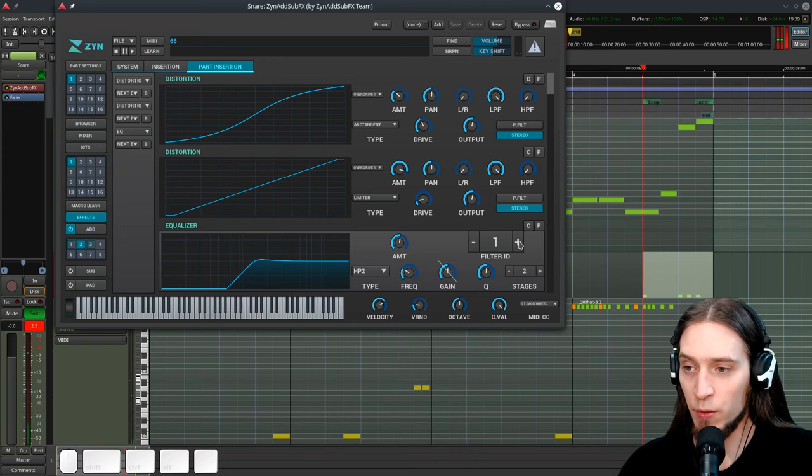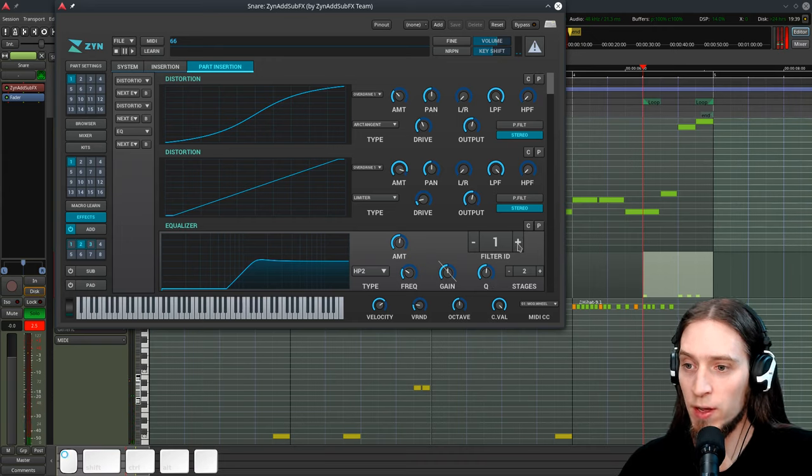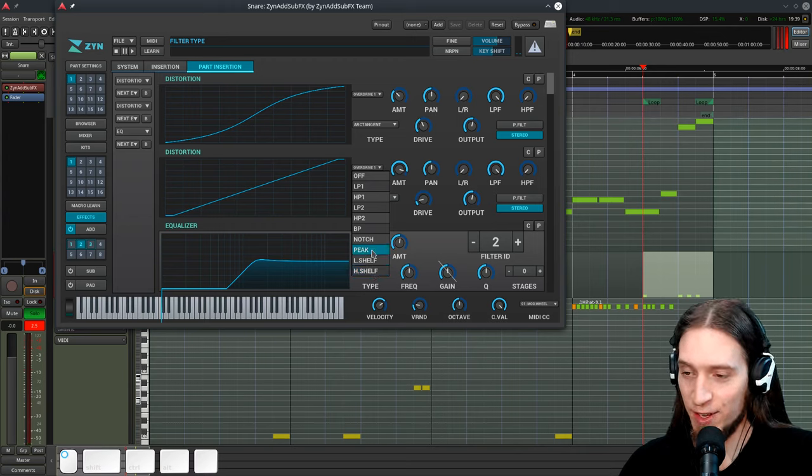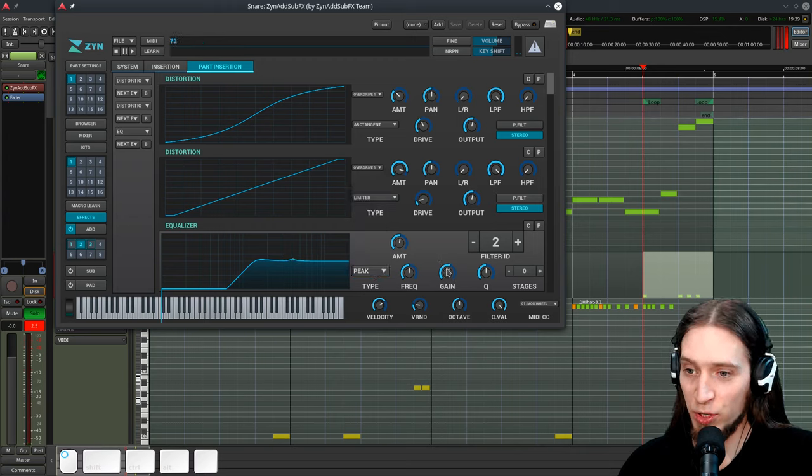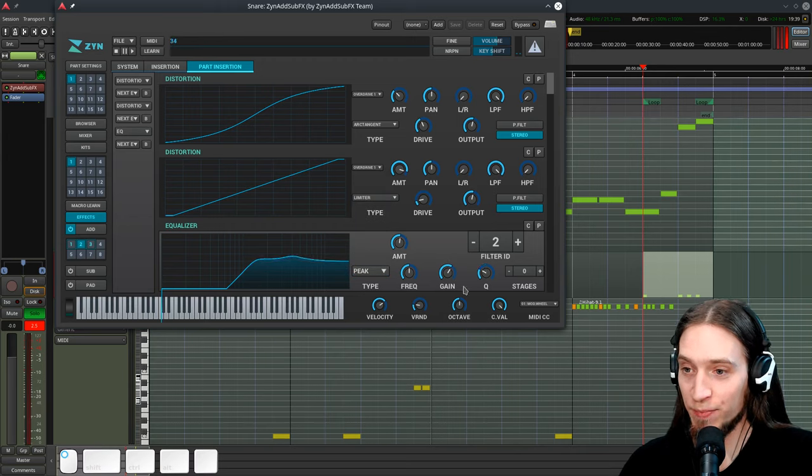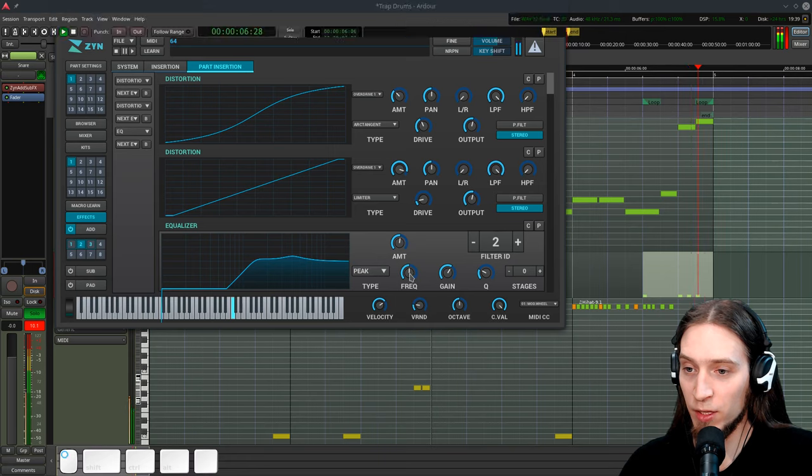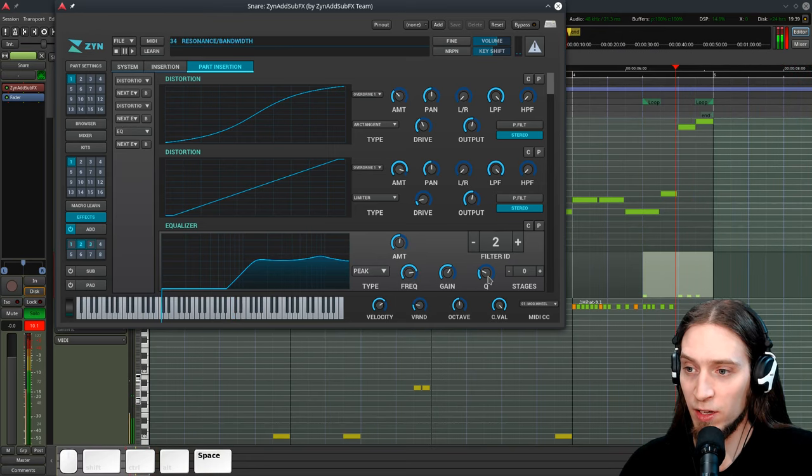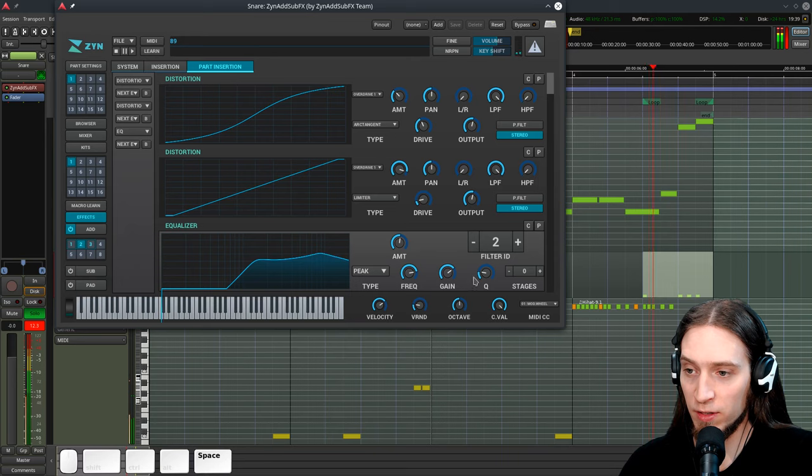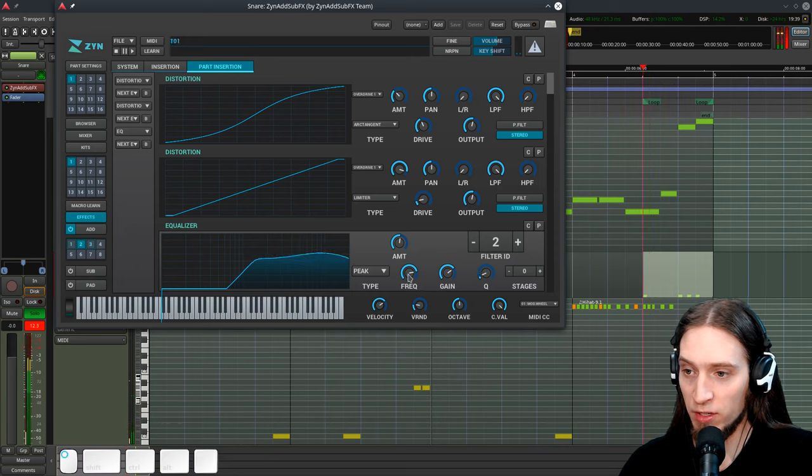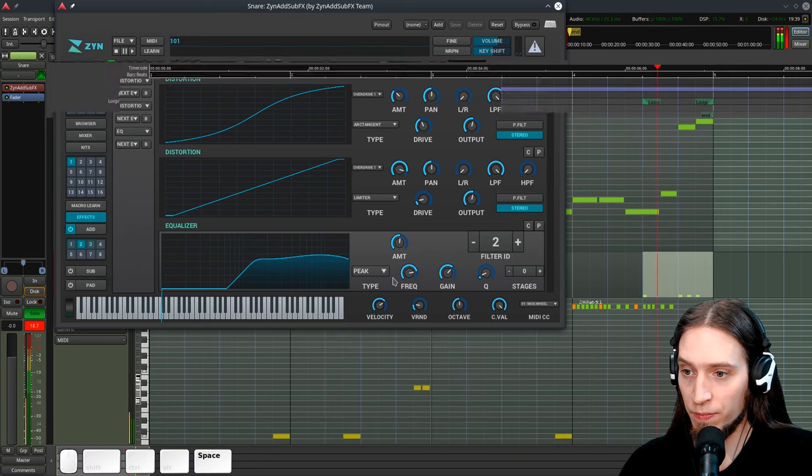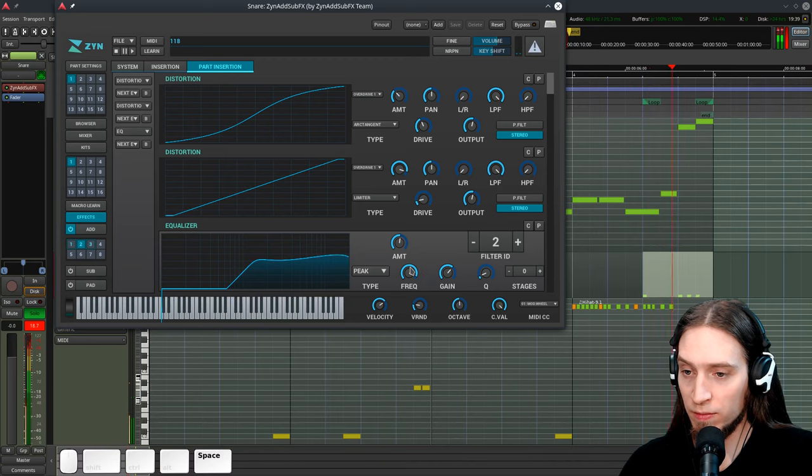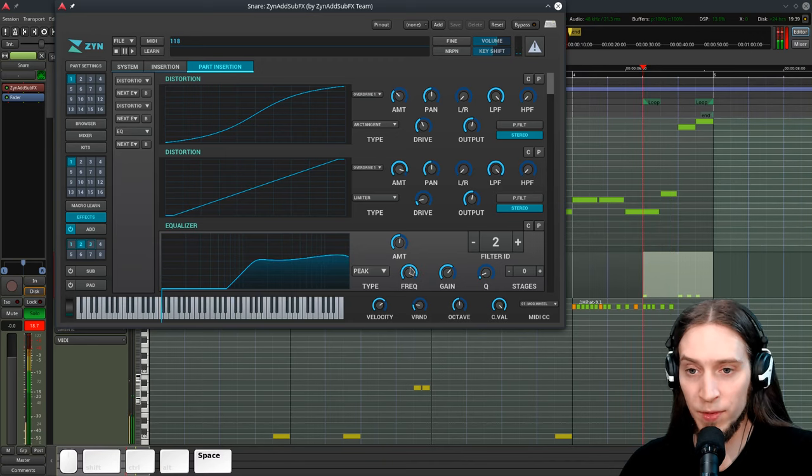So I want to be very delicate. I don't want the snare to sound too hyped. But you totally can. Now let's just boost some highs to bring it more brightness. Because it's pretty dark. Okay.